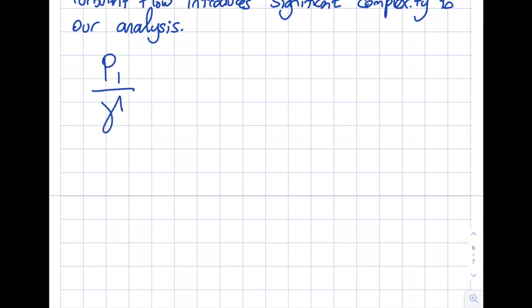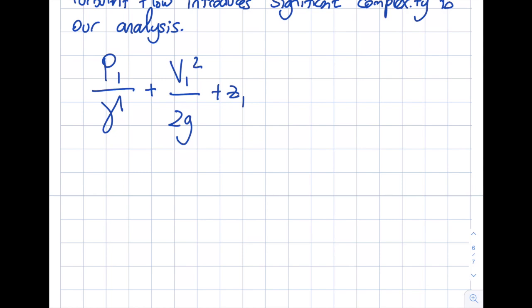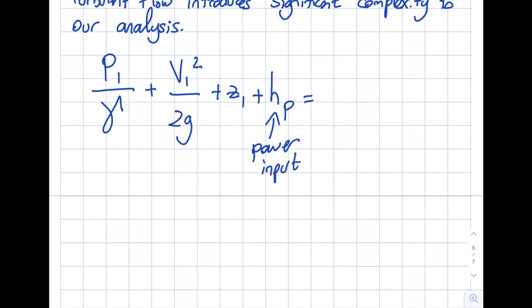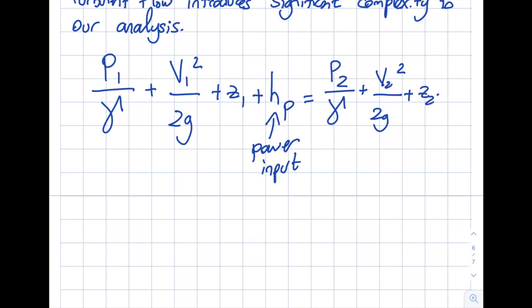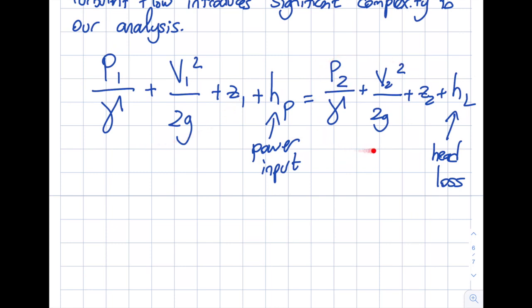The equation reads: p1 divided by specific weight (ρg) plus v1² over 2g plus z1, plus h_p (power input), equals p2 over specific weight plus v2² over 2g plus z2 plus h_L (head loss). If h_p equals zero and h_L equals zero, this reduces to Bernoulli's equation — so nothing new in those first three terms.